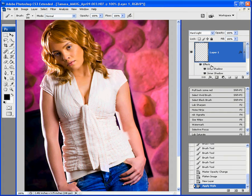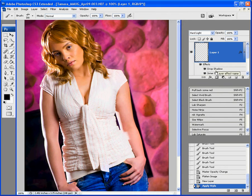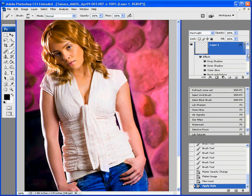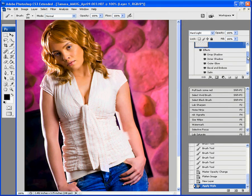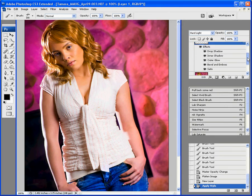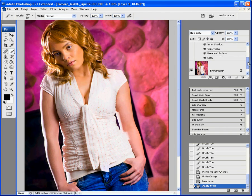The layer has layer effects of drop shadow, inner shadow, outer glow, bevel and emboss, and satin.